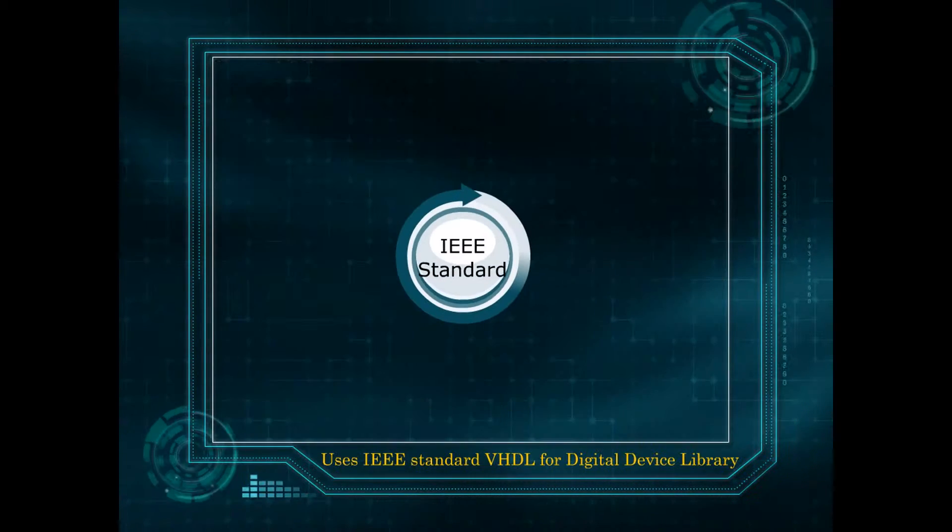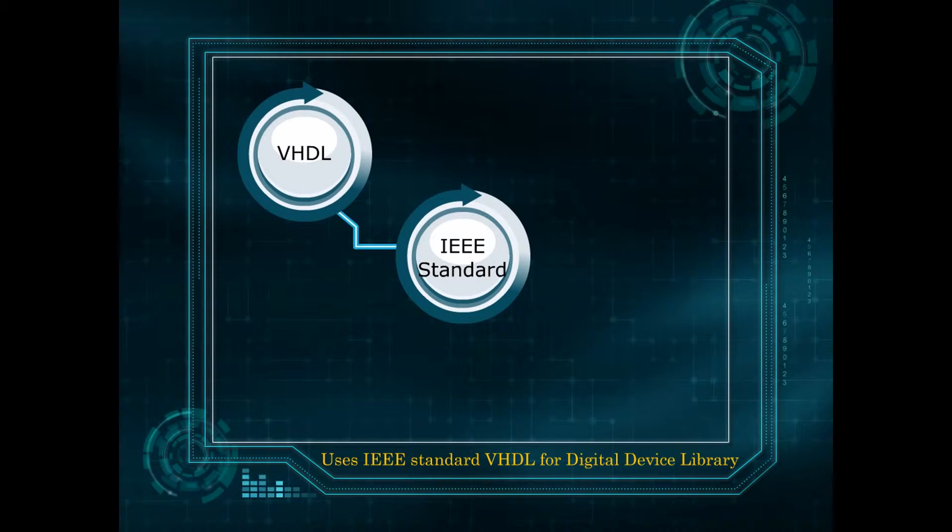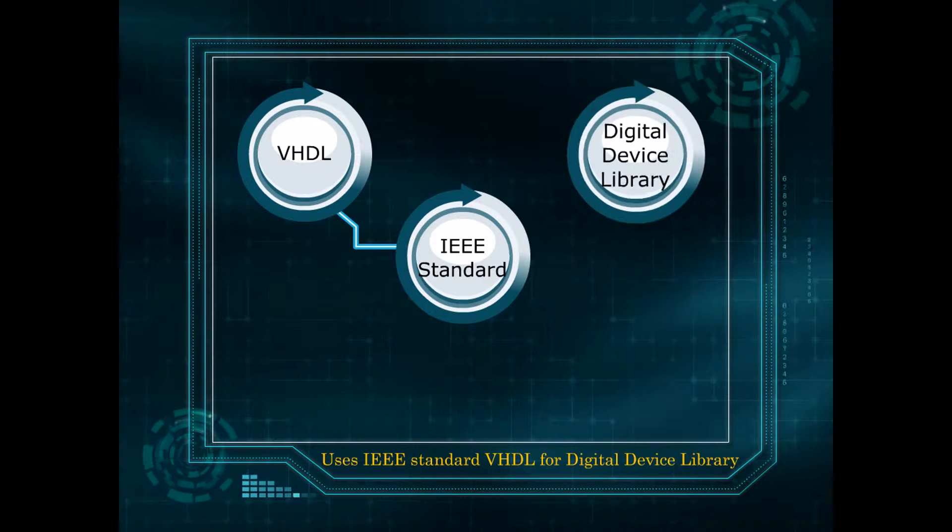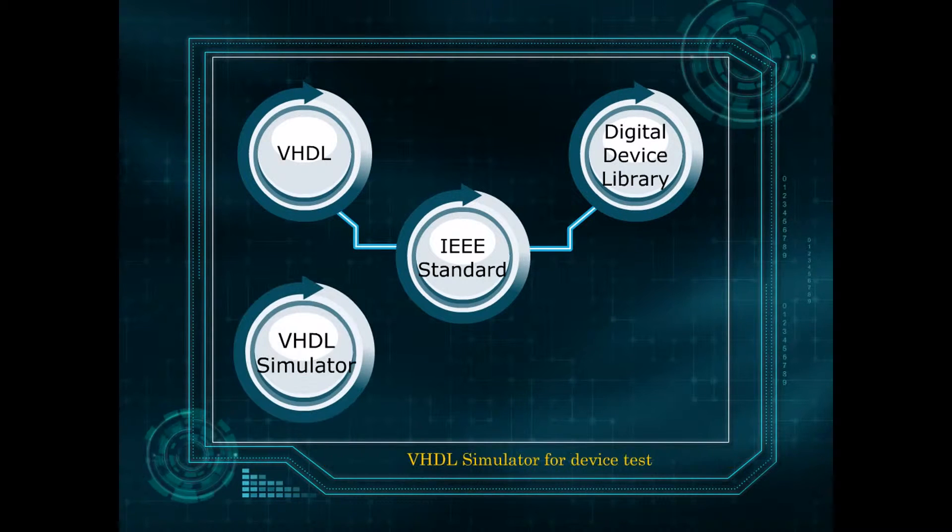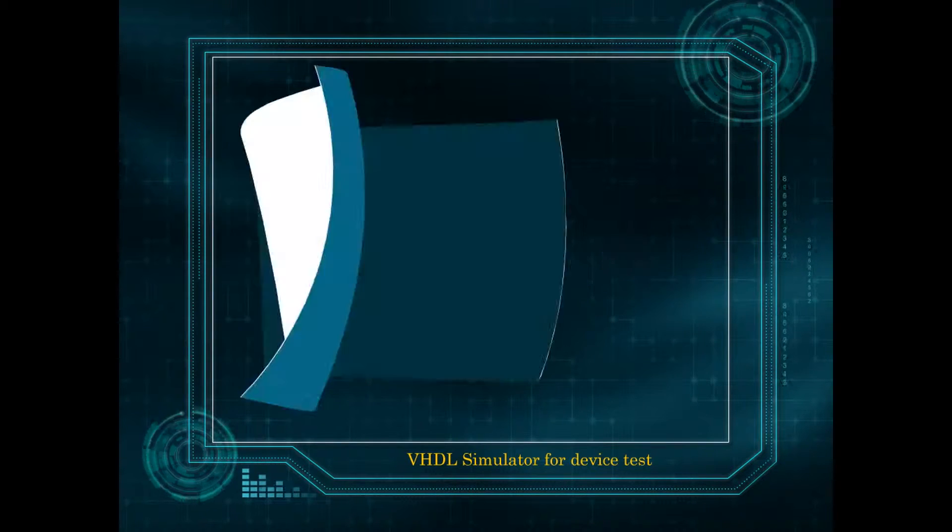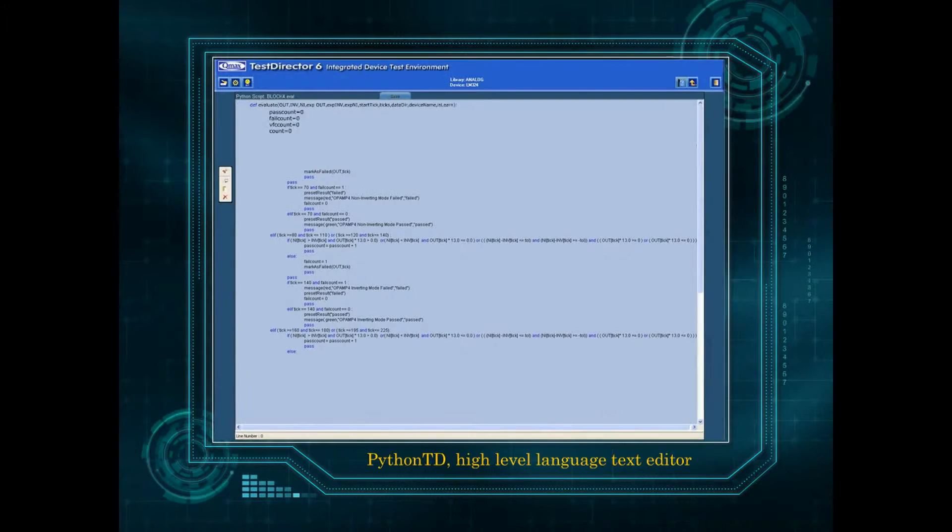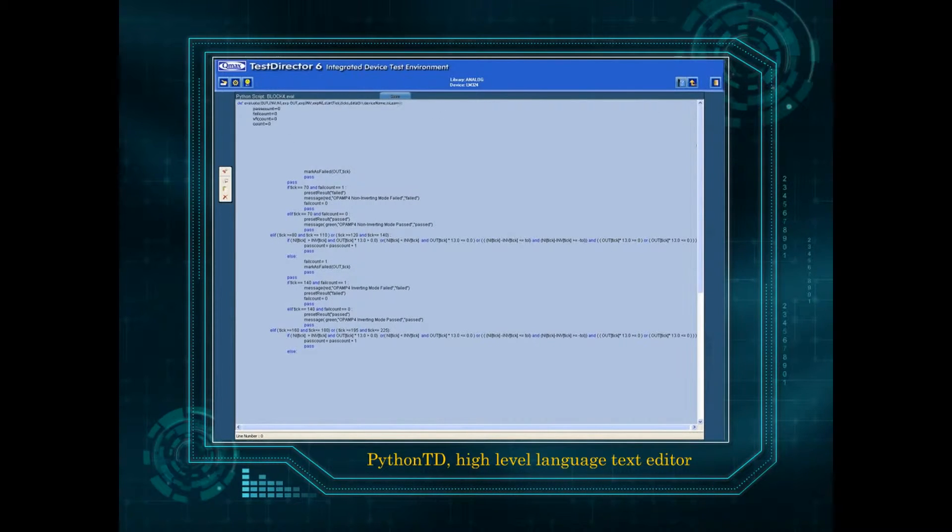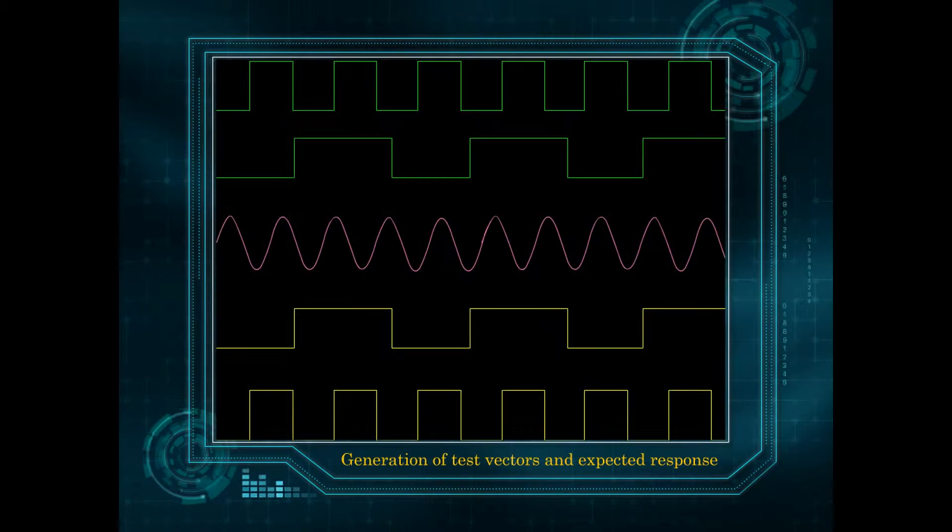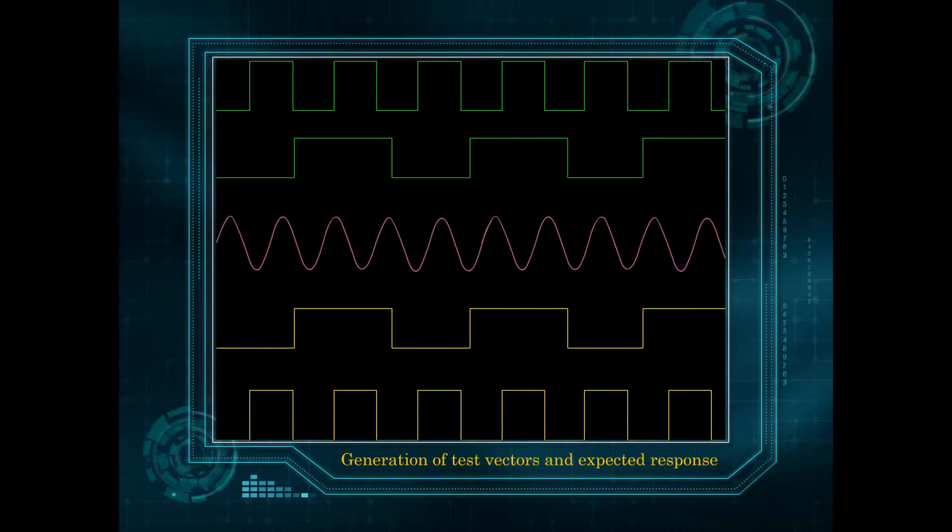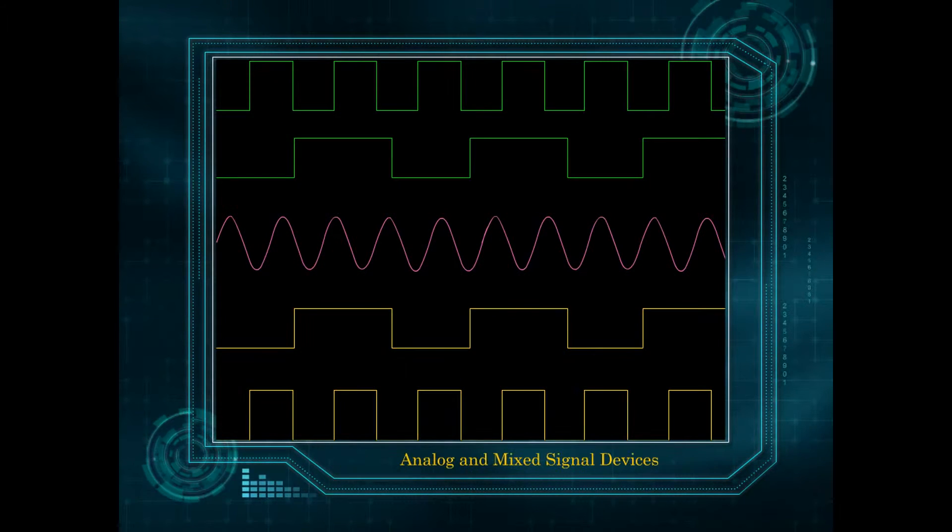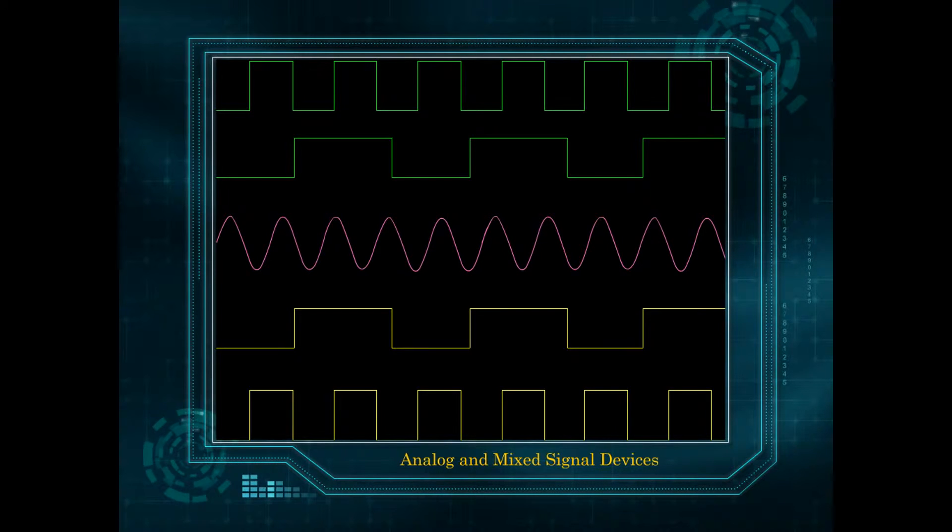Uses IEEE standard VHDL for digital device library and VHDL simulator for device test. Python TD high-level language text editor for generation of test vectors and expected response for analog and mixed signal devices.